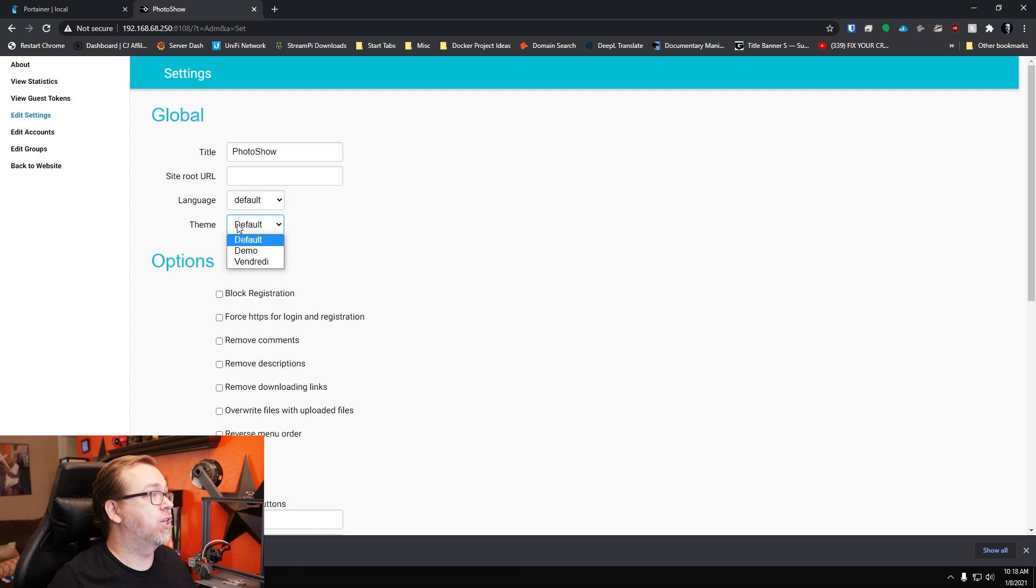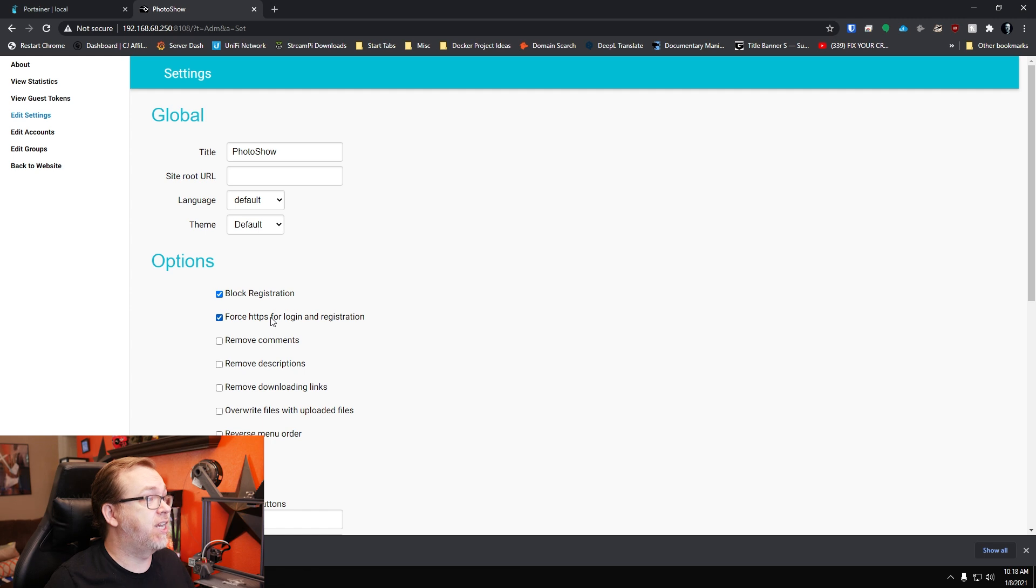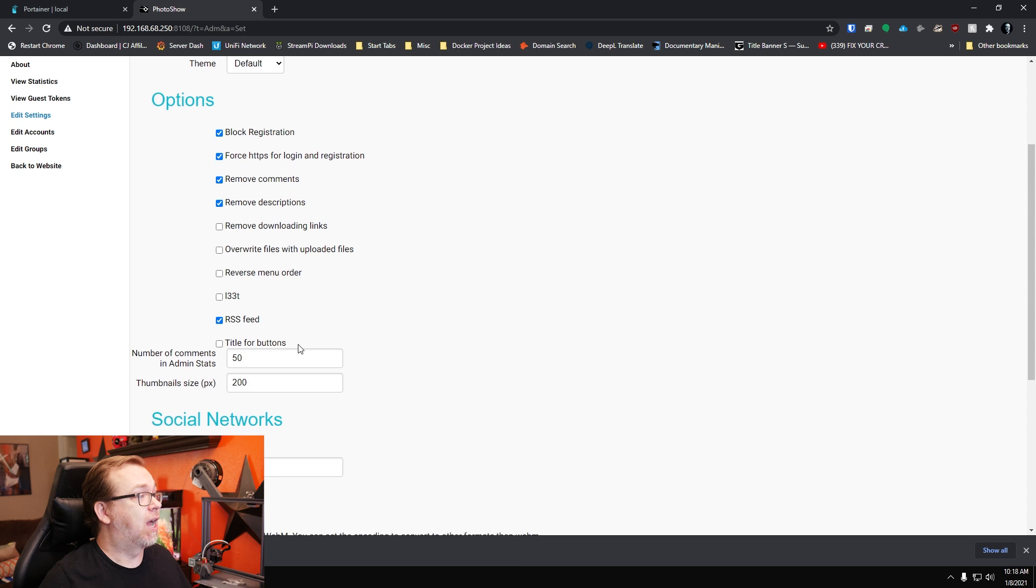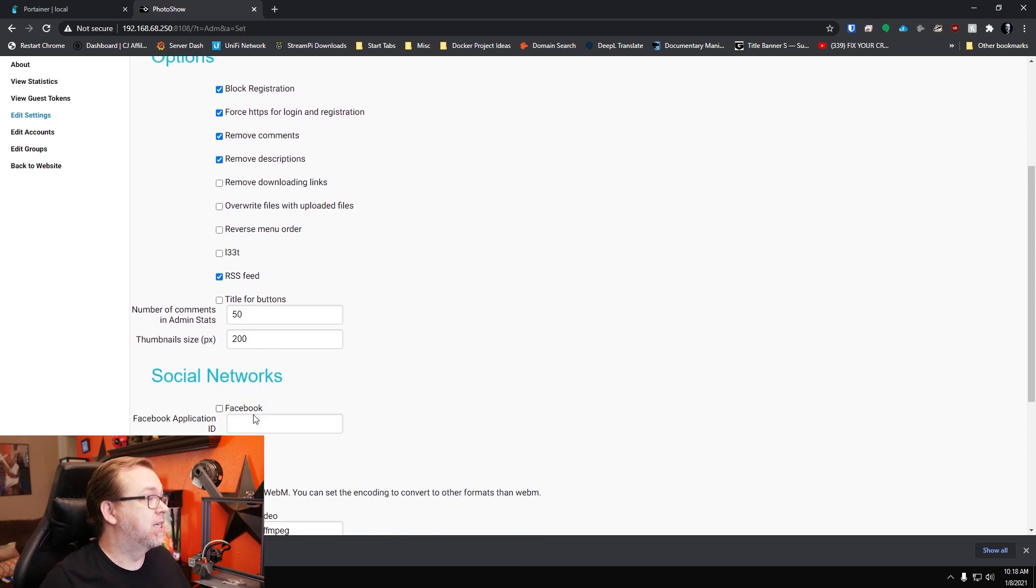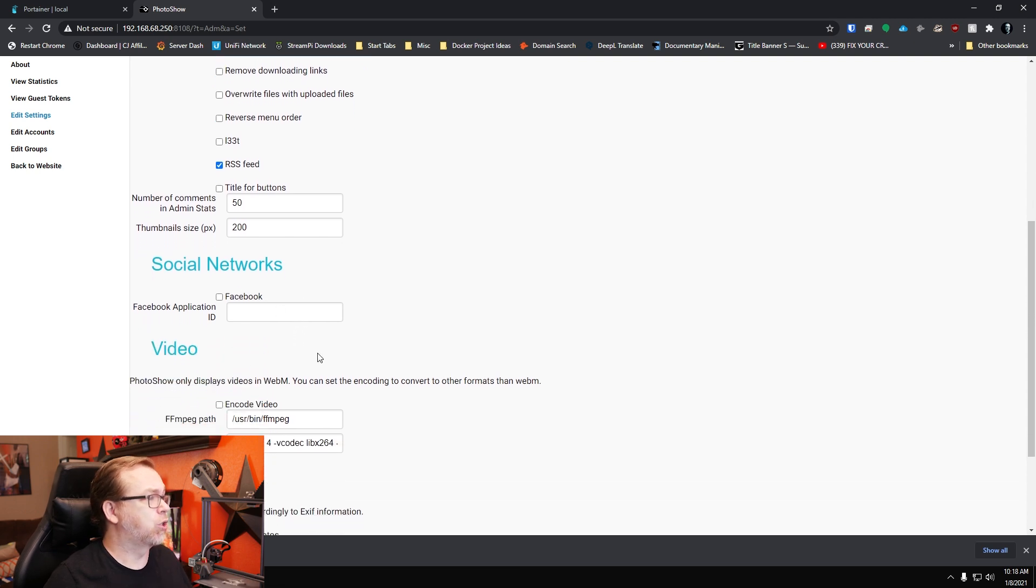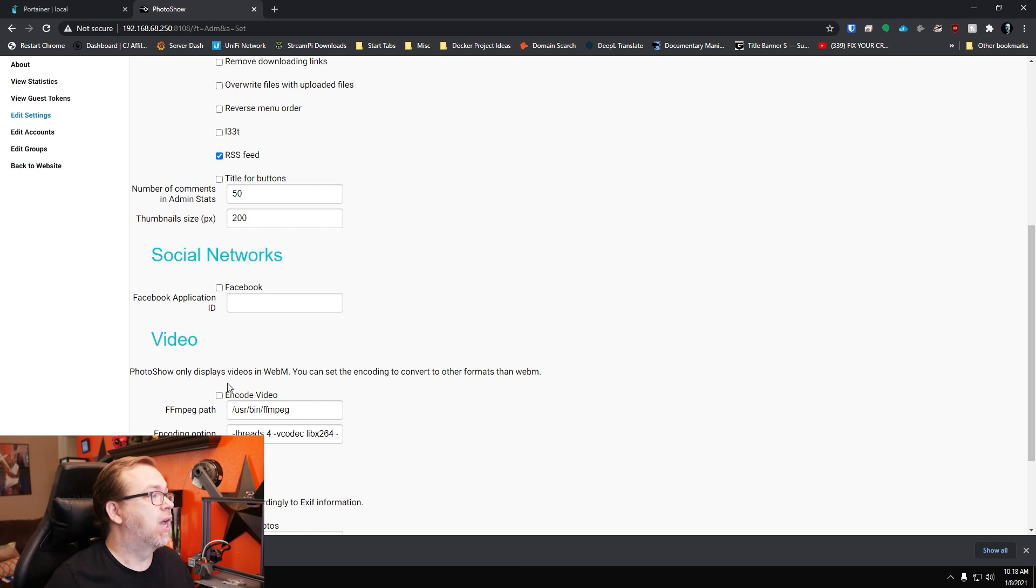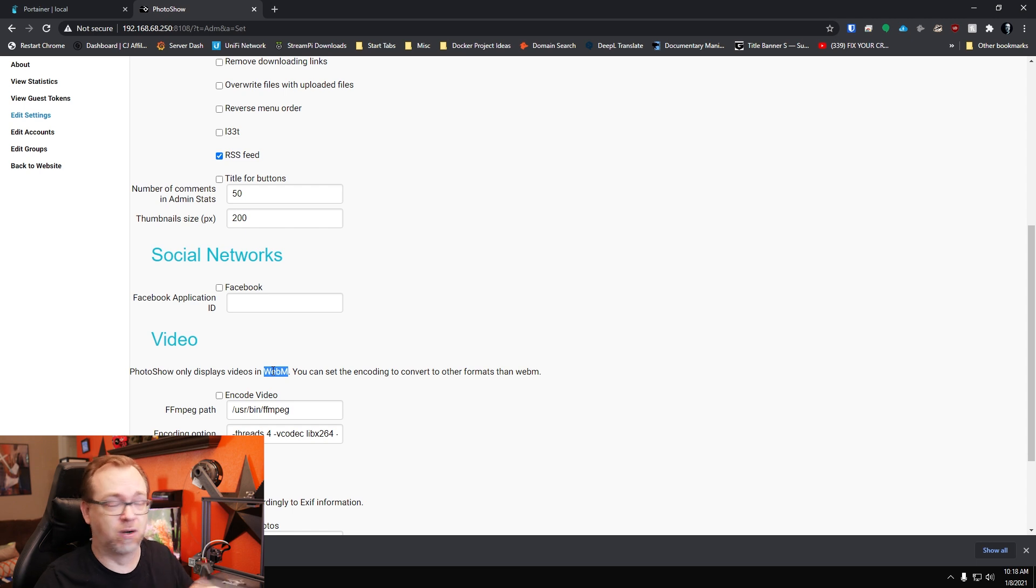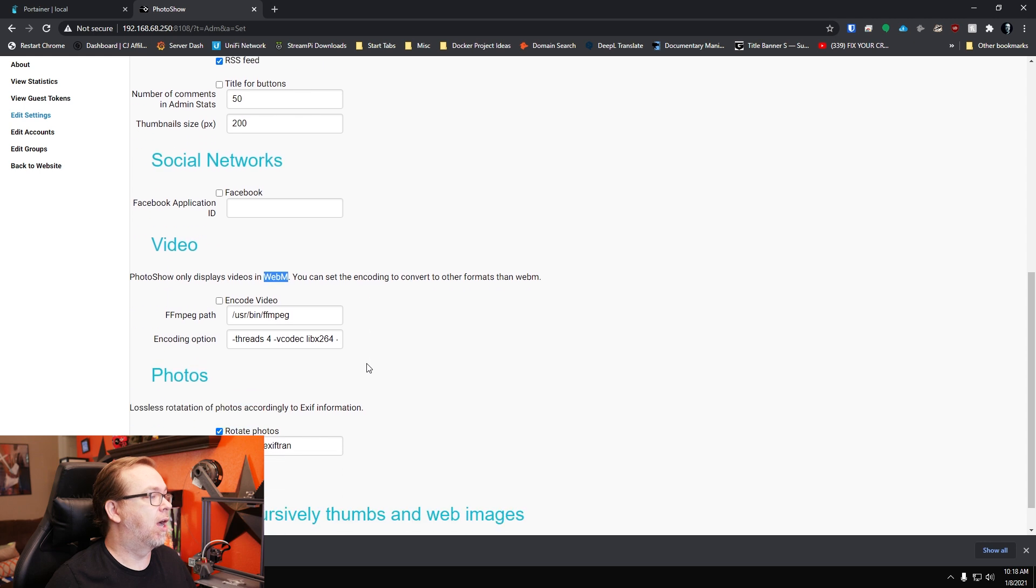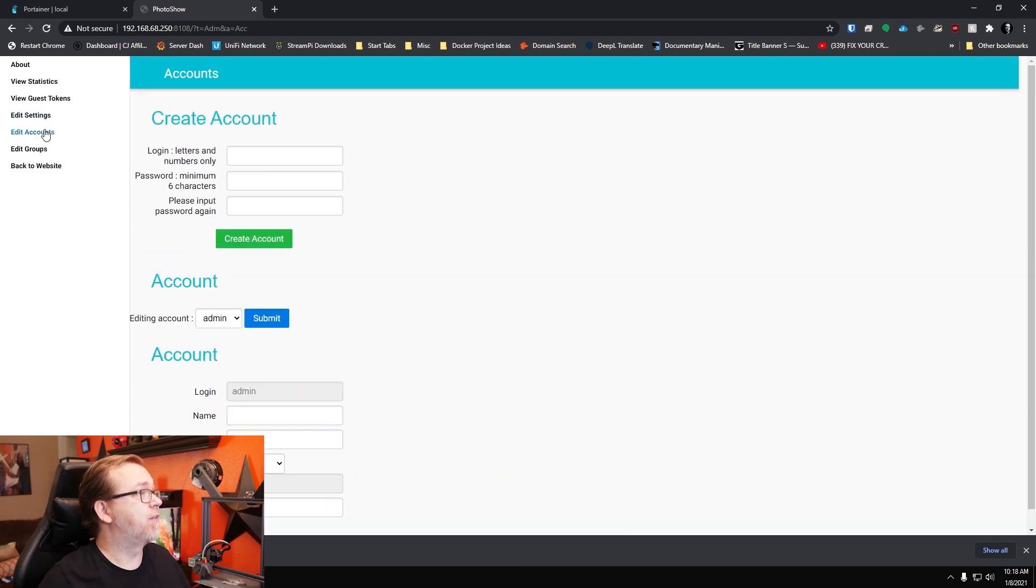Below that, the language and the theme. There's a few different themes. You can block registration. You can force HTTPS, comments, descriptions. You can have all kinds of different things there. You can adjust the size of the thumbnails. You can attach this to social networks. It looks like there are some video capabilities here, but only if they are a WebM as opposed to MP4. WebM, I believe, is the only thing it'll support here.